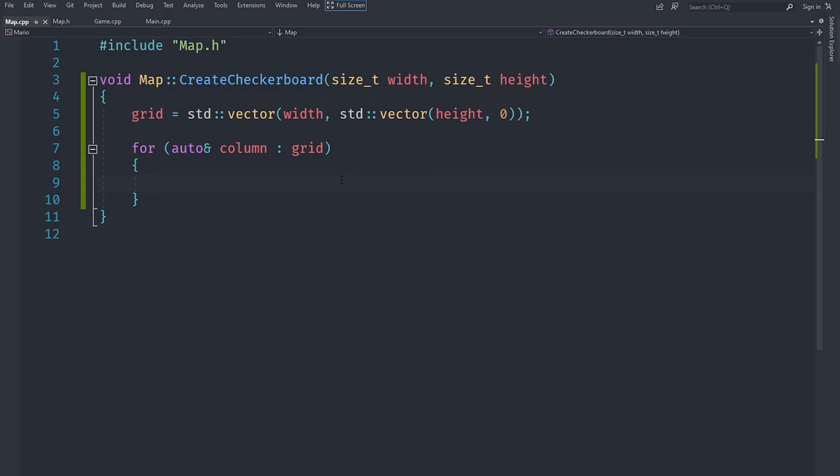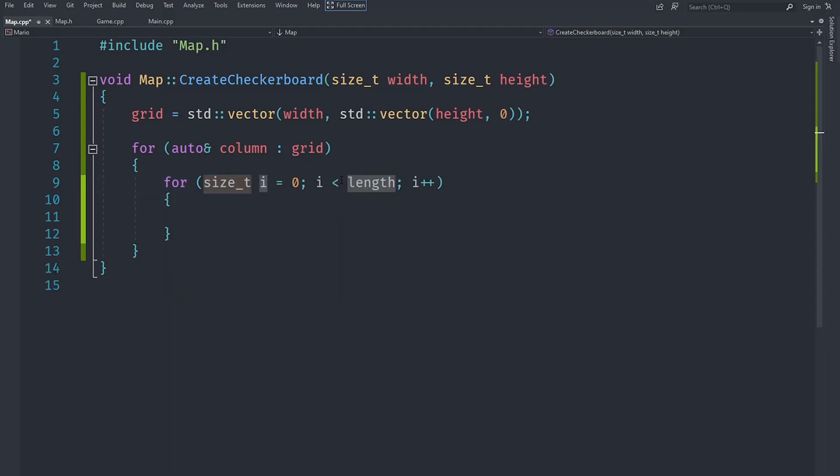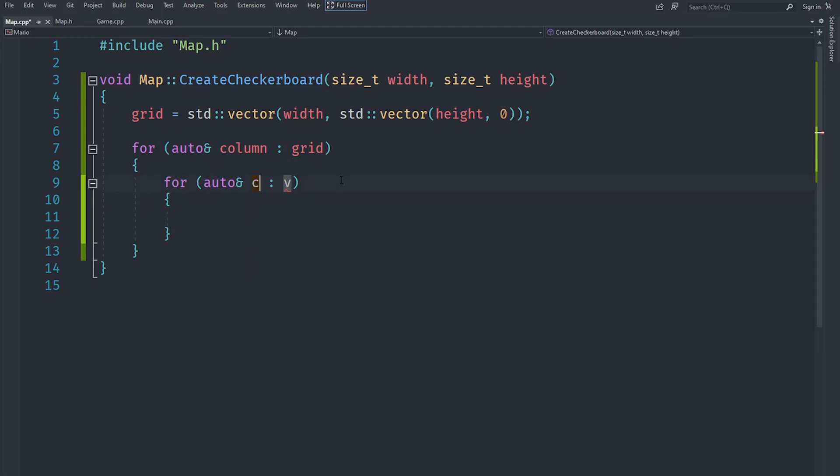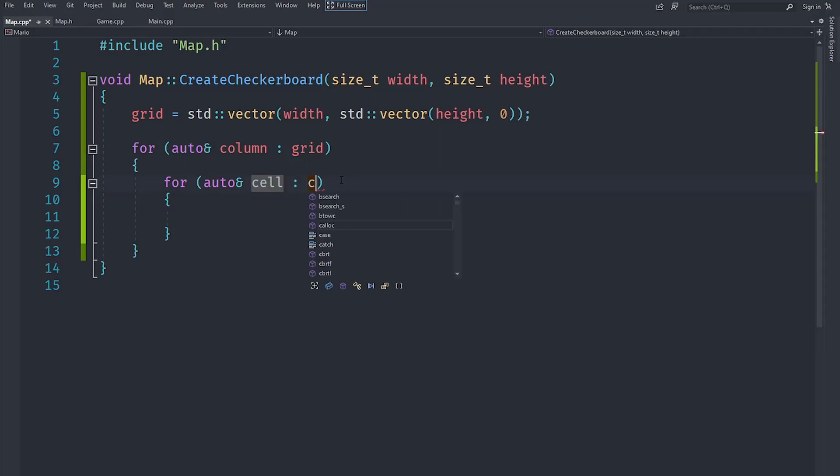That should give us access to each cell. Now what value do we want to set the cell to? We want to basically have it alternate between 1 and 0. What we are going to do is create a bool for example called last.